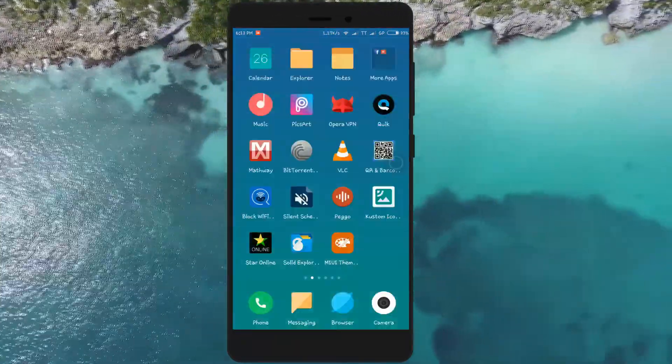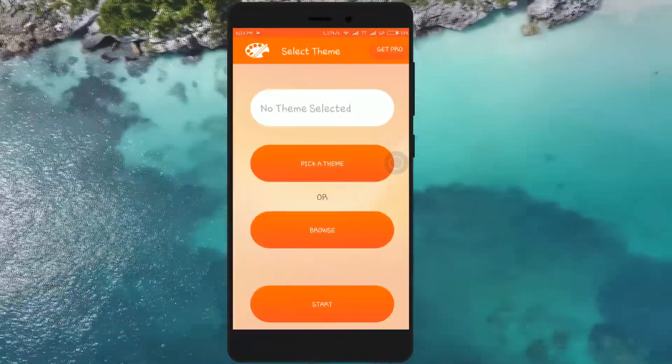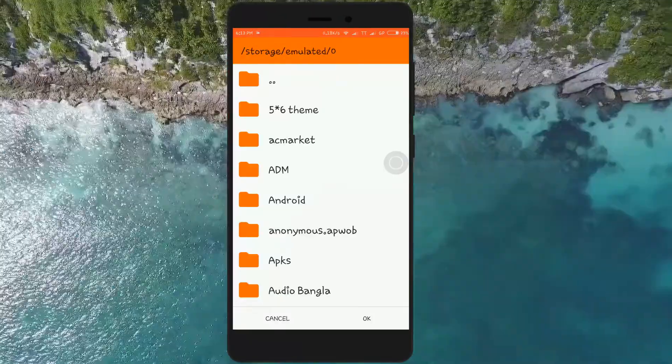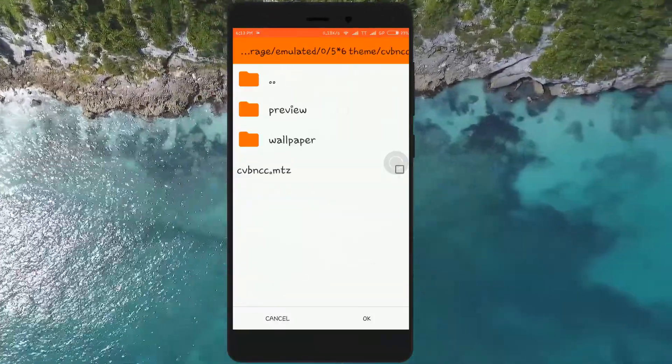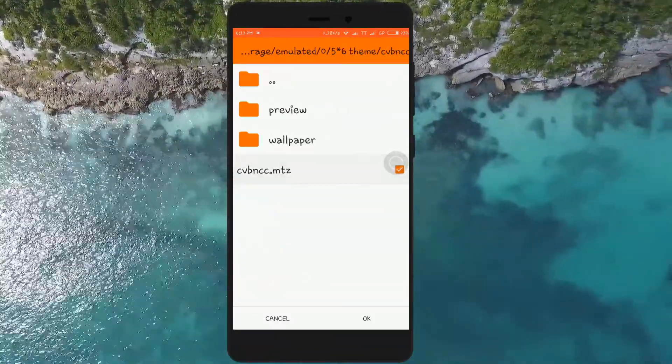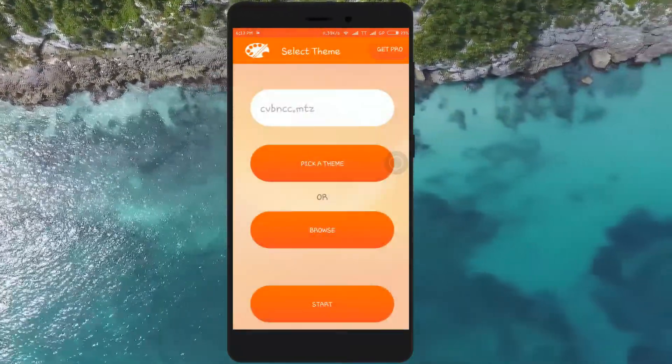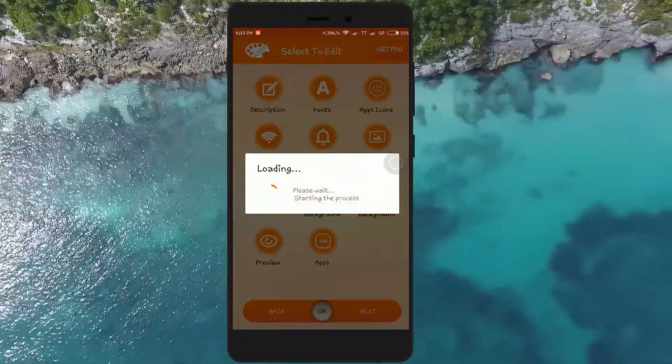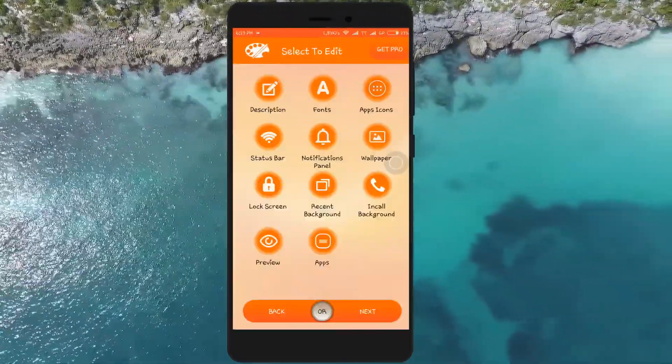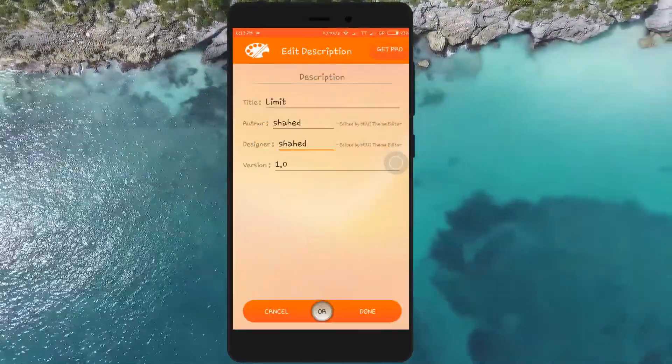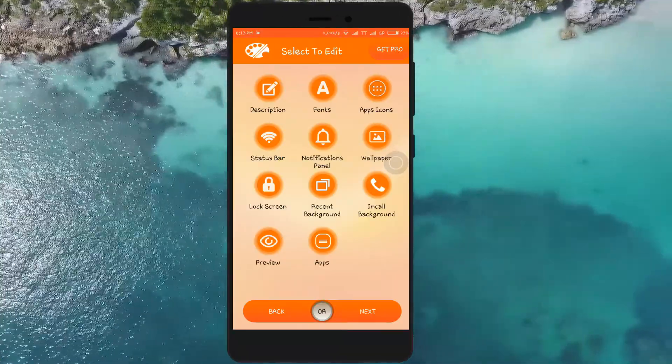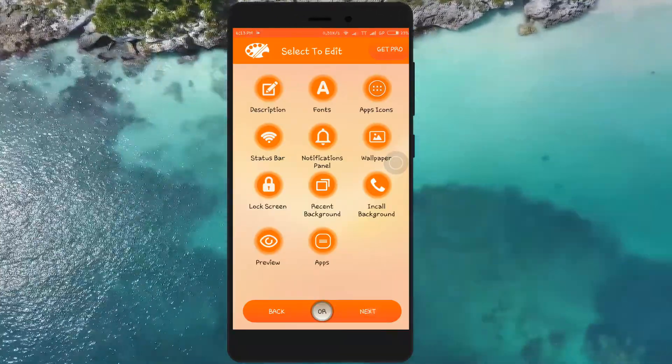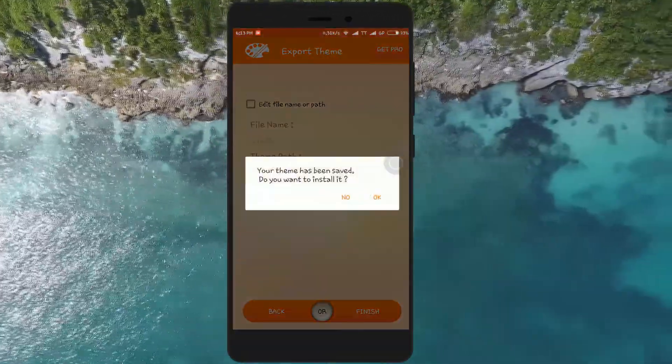Then head over to MIUI Theme Editor, click on 'Browse' and select the MTJ file you have created earlier. Now click on 'Start'. You can edit the description of the theme so that it doesn't match the original one. Now click on 'Next', 'OK', 'OK'.